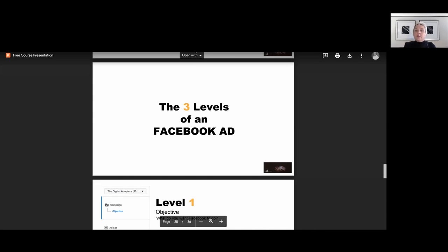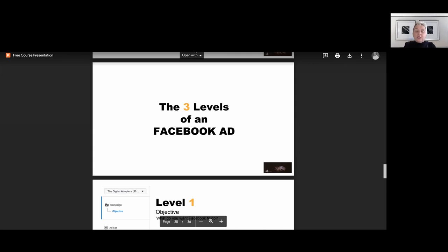In this video, we will jump into our Facebook Ads Manager and get to know the three levels of Facebook Ads, what to do with each level and how to work with each level.